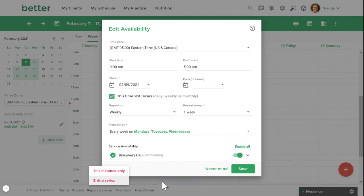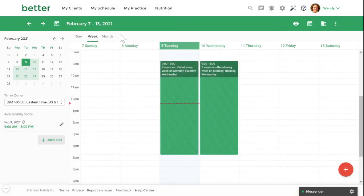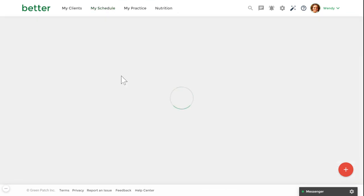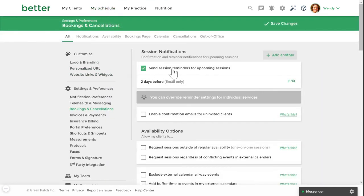Lastly, you can determine when you want to send your session reminders to your clients. To do this, navigate to My Schedule, Booking Cancellation Settings, under Session Notifications.